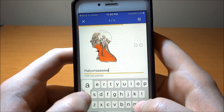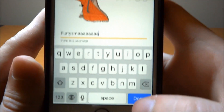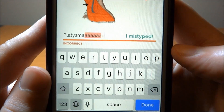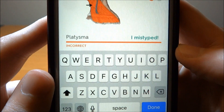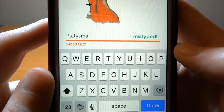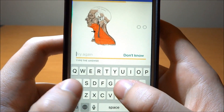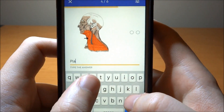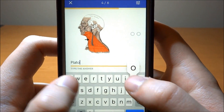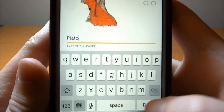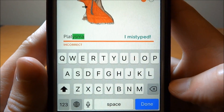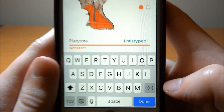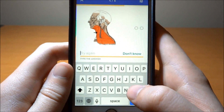What happens if you misspell it? No worries — it'll correct it, give you a second or two to see it, then you can type it again. And it corrects it again. That's awesome.